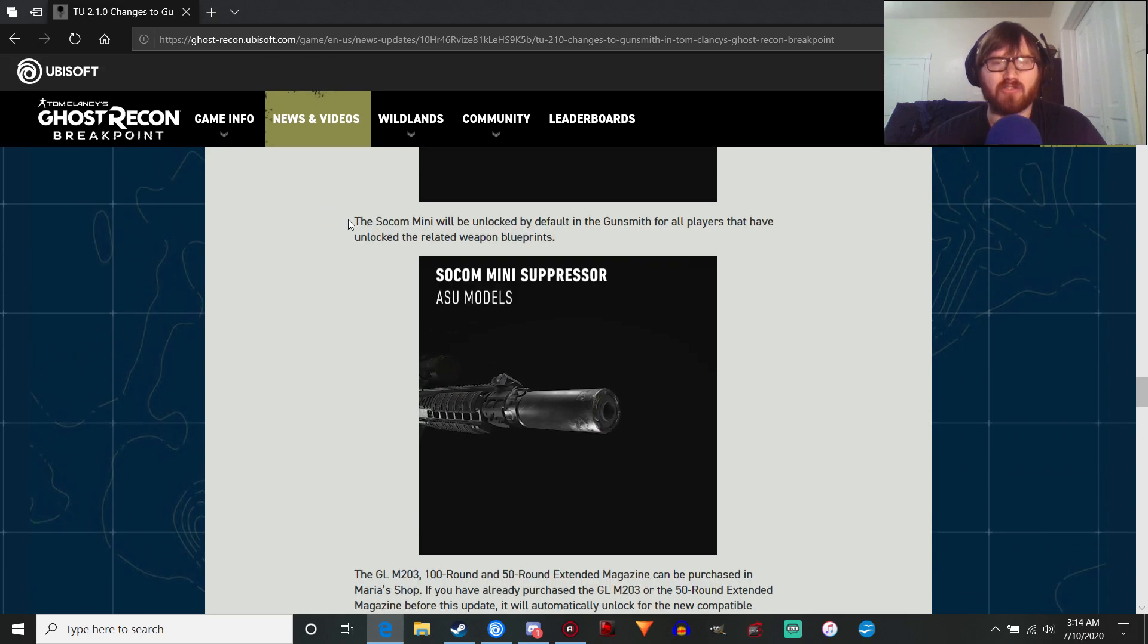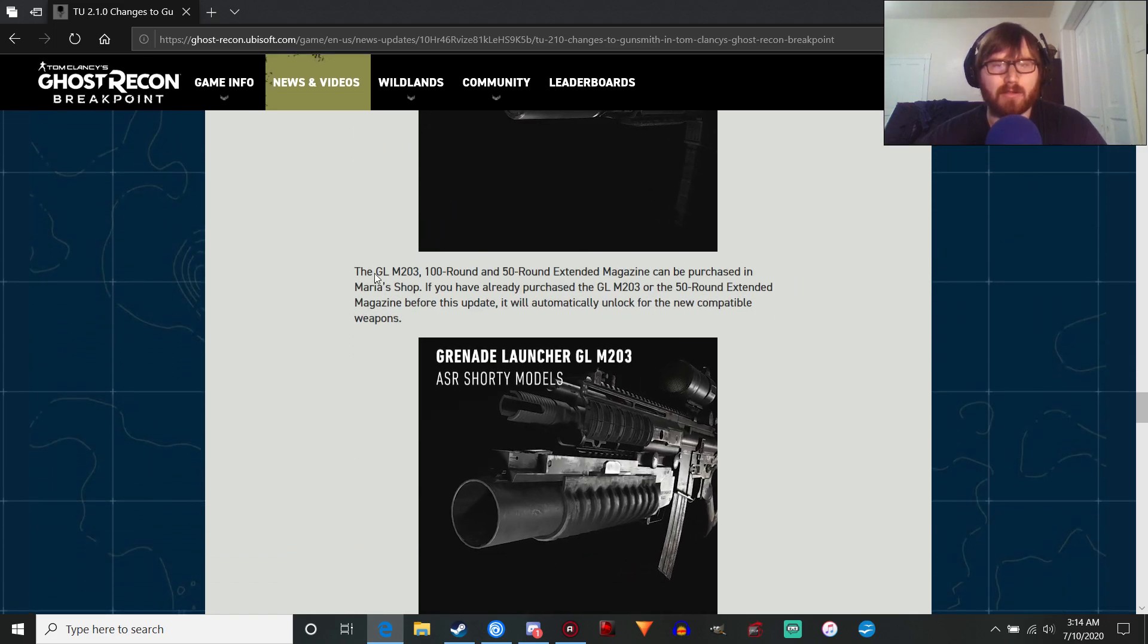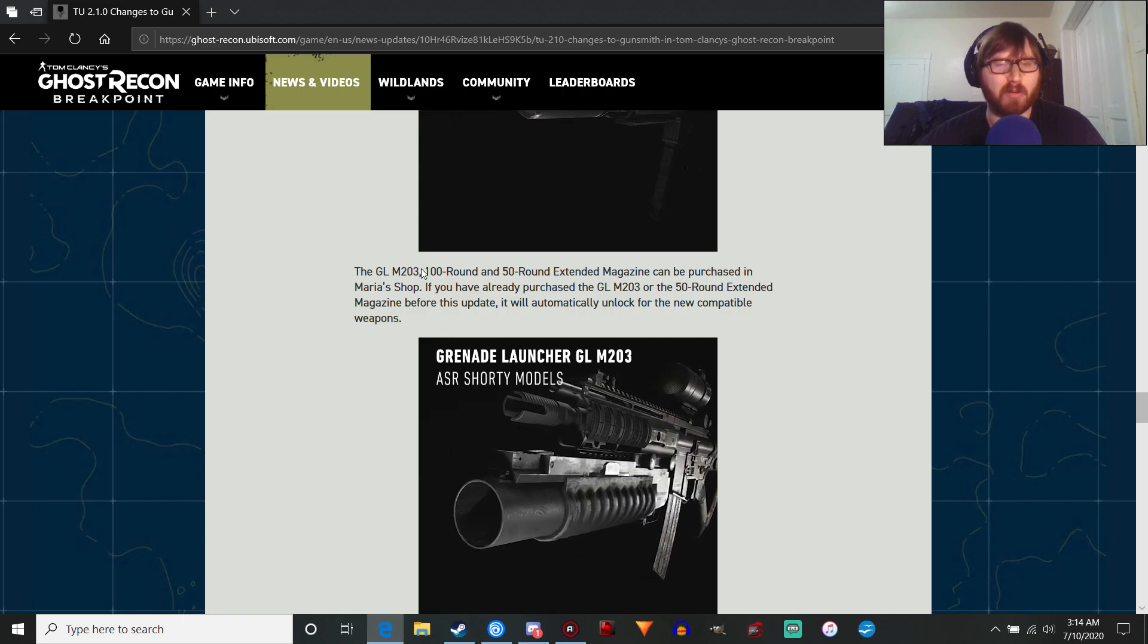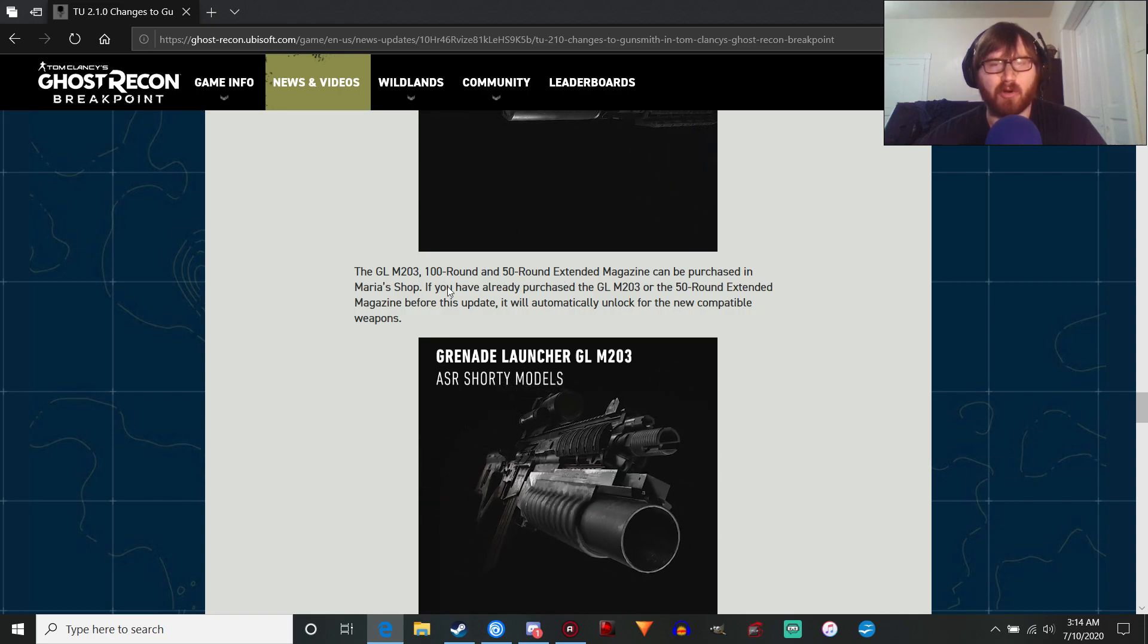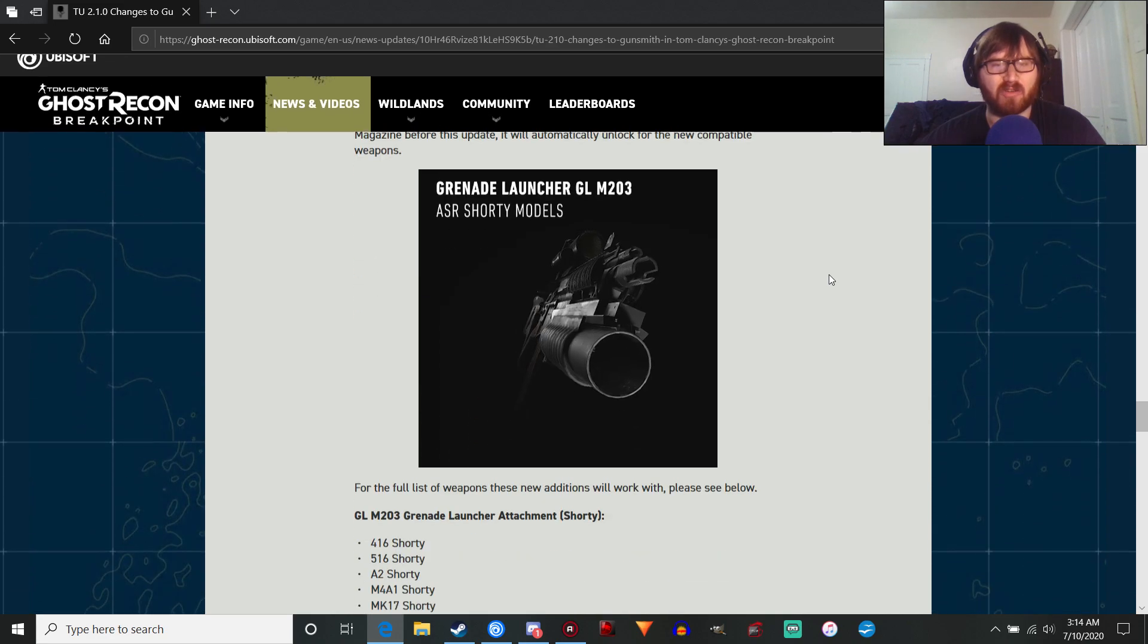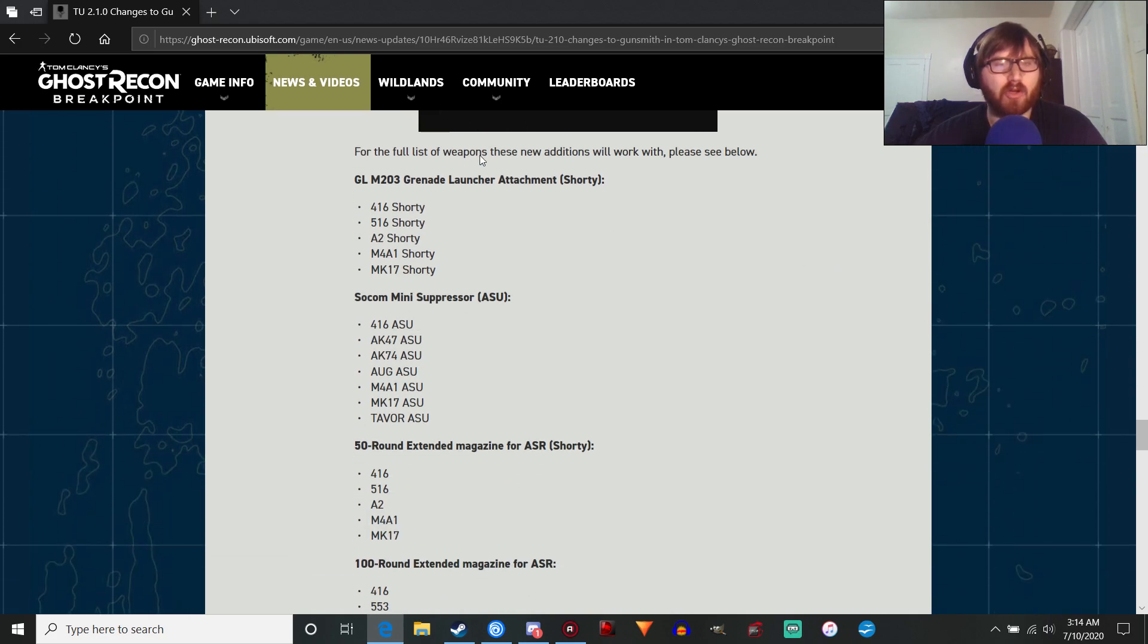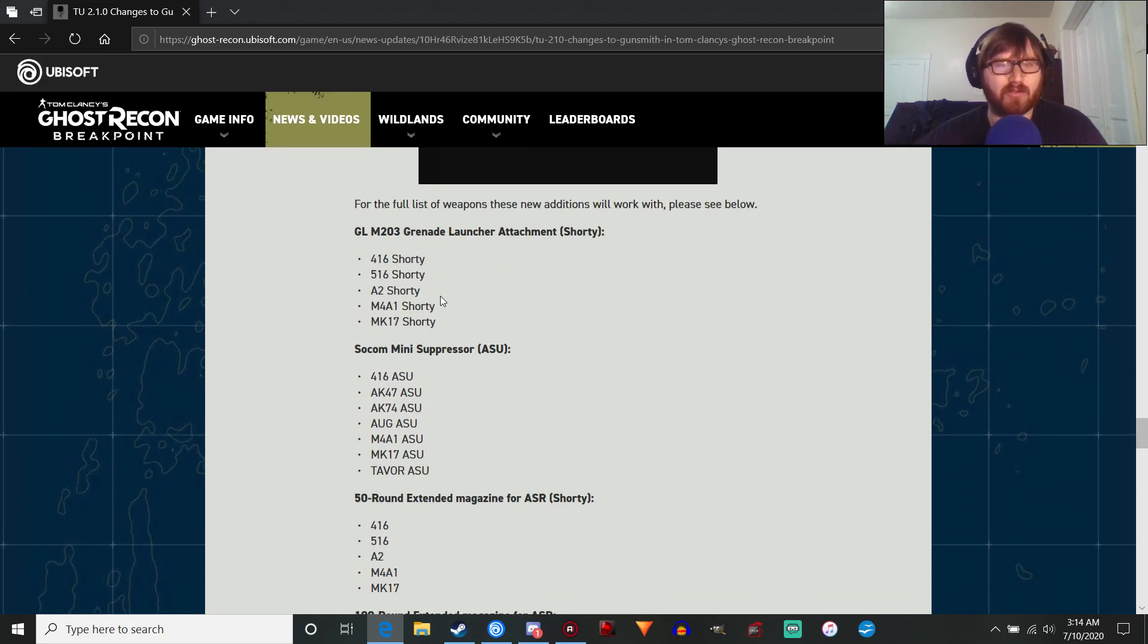The SOCOM mini is going to be unlocked by default if you have the related weapon blueprints, so no need to buy anything. The M203, which pretty much all you have probably bought by now, is going to be in the shop. The 100-round extended magazine is going to be in the shop. If you've already purchased the grenade launcher and 50-round mag, it'll be automatically unlocked, so you won't need to buy it again, which makes sense. Those weapons are going on. Oh, another weapon, the M4A1 Shorty, which again, the new weapon doesn't exist in the game currently. So that'll be pretty interesting.